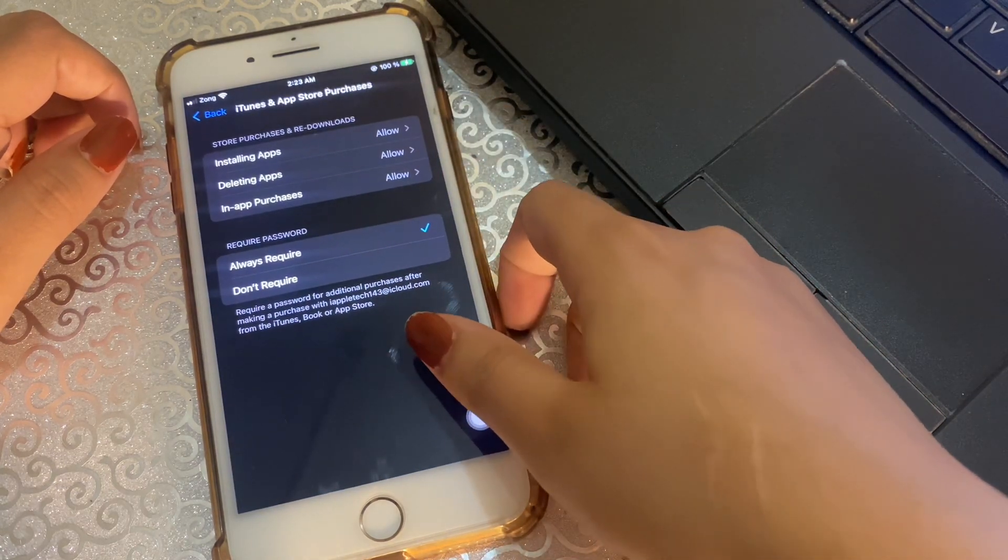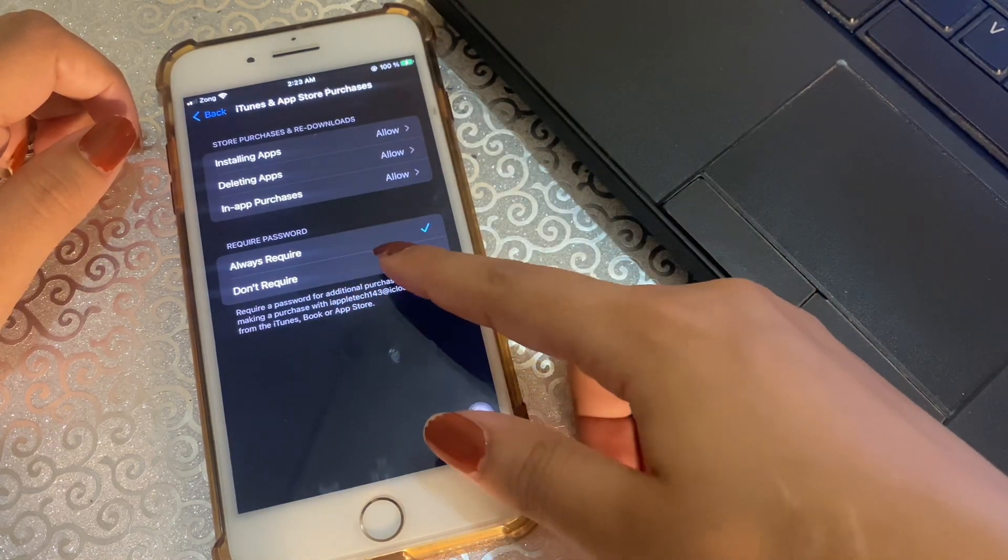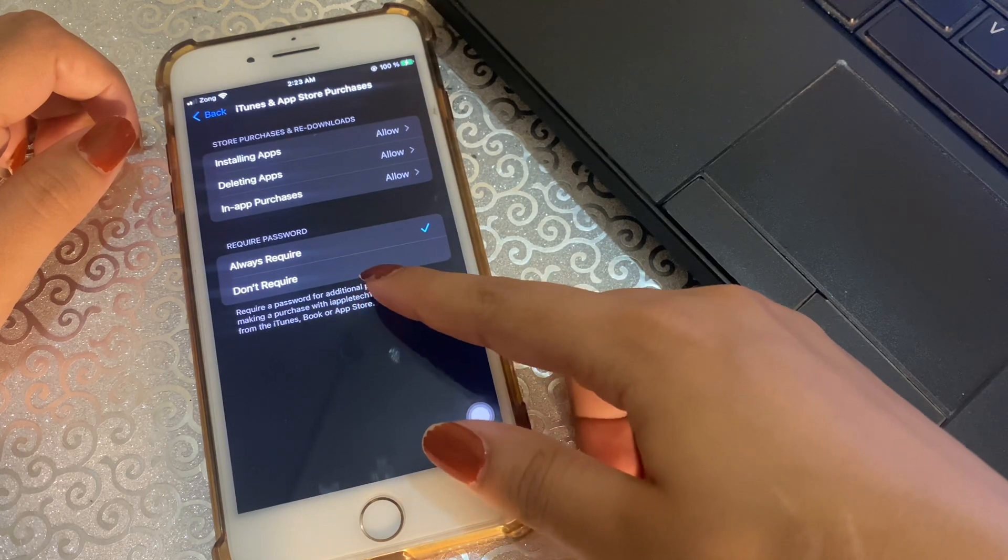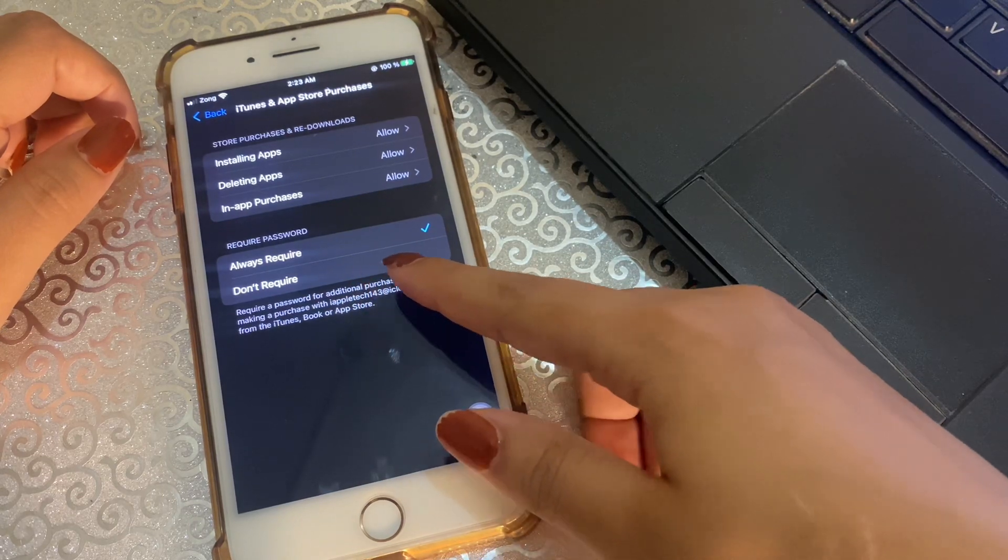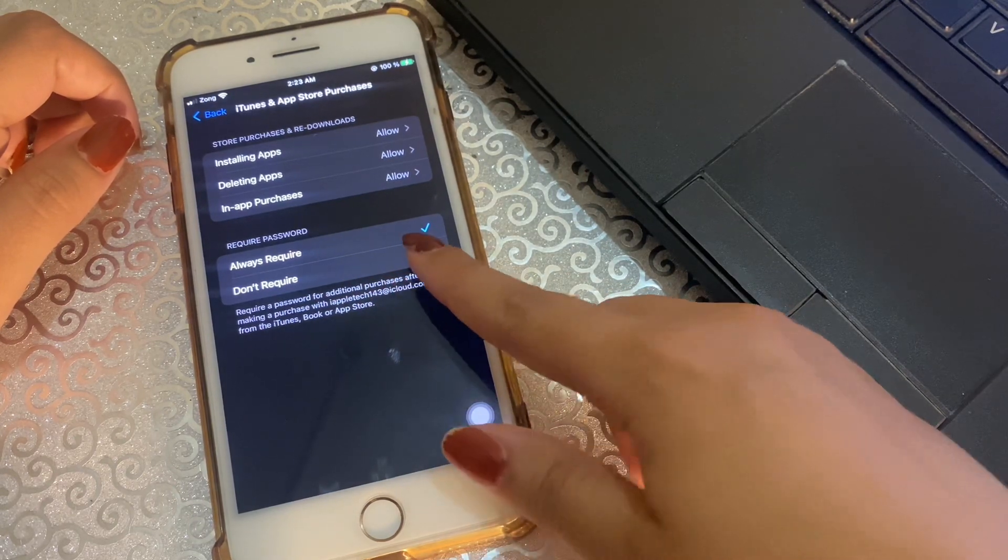And here we have Require Password: Always Require, and we have another option Don't Require. So click on Don't Require and then back.